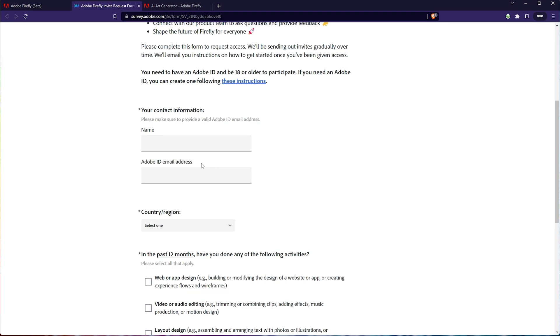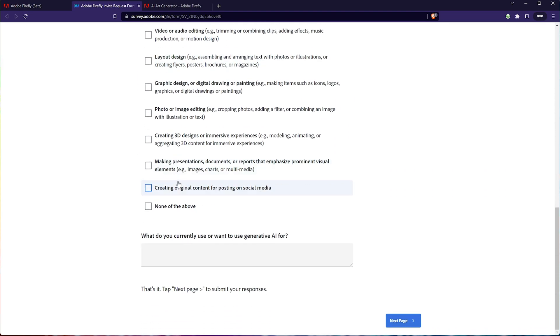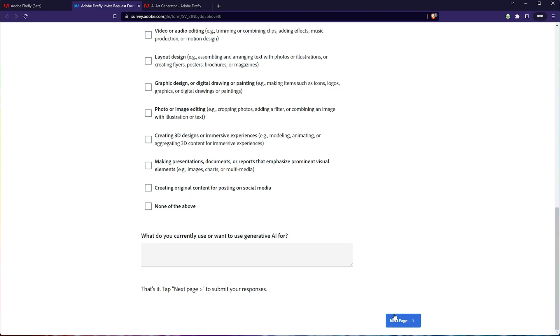Anyway, fill in your Adobe email address here that matches your account, country, tick the boxes down here, and next page, there's only a few more questions, and you'll be done with the questionnaire, then it's just waiting for an email.